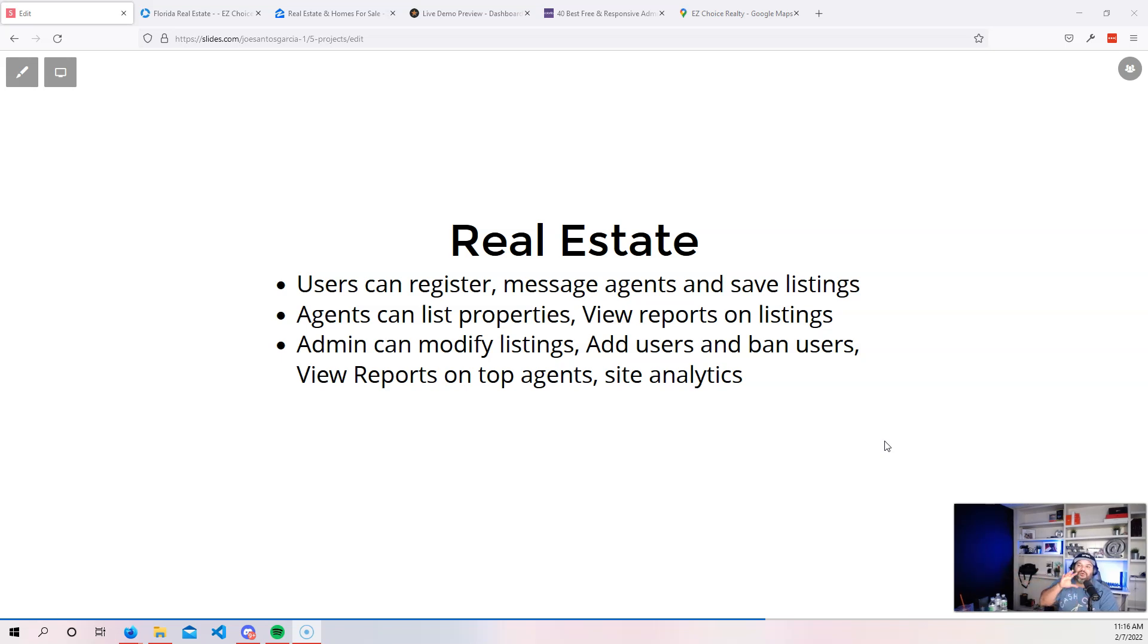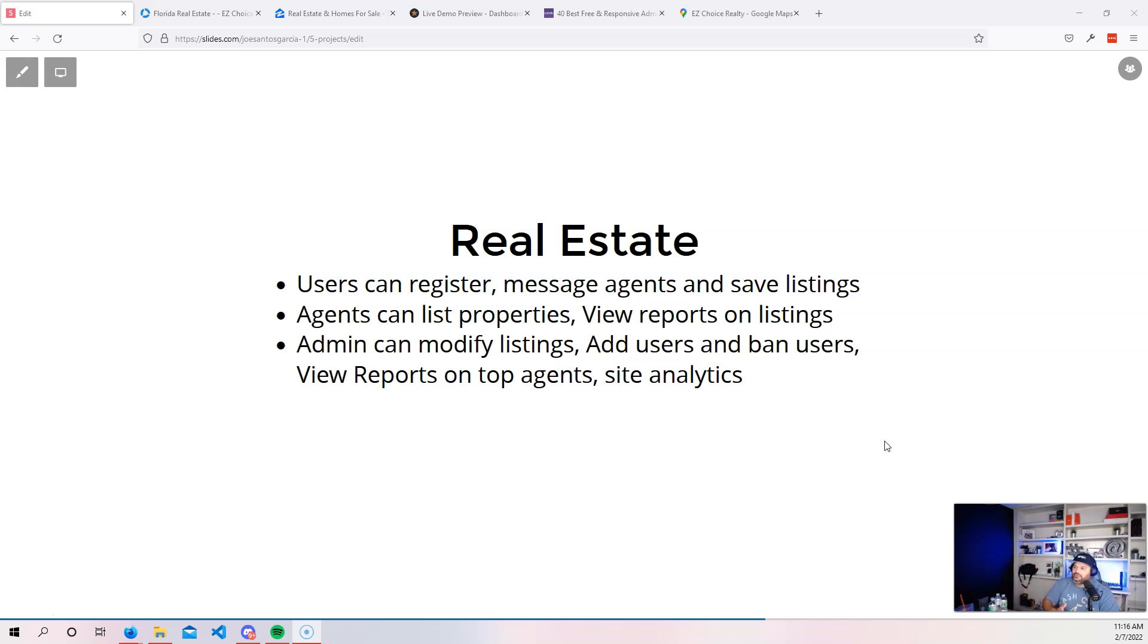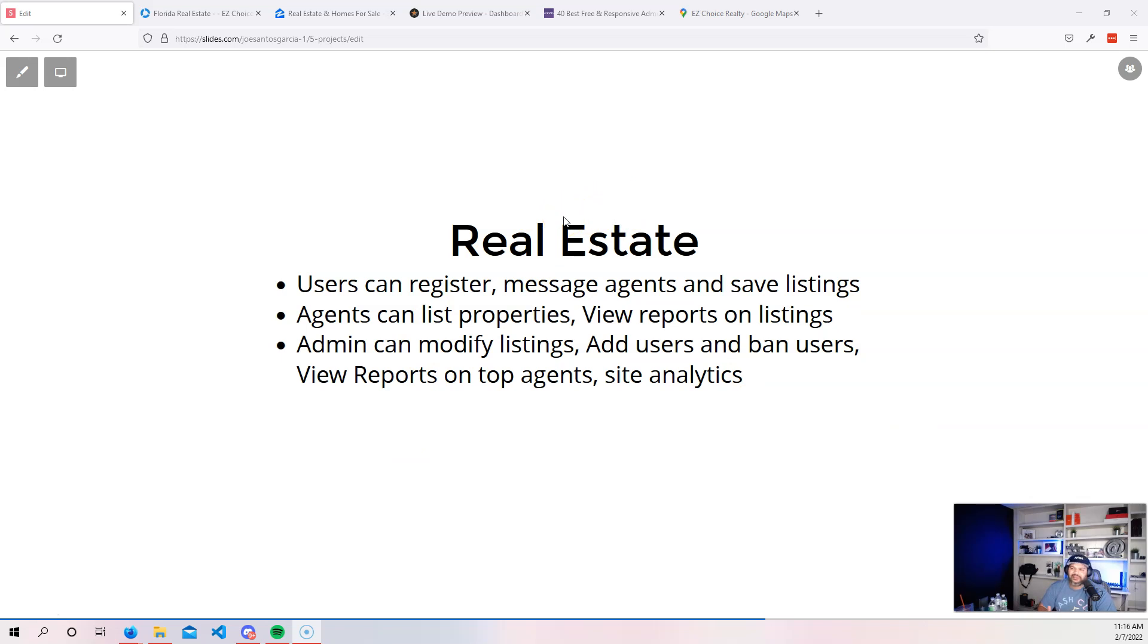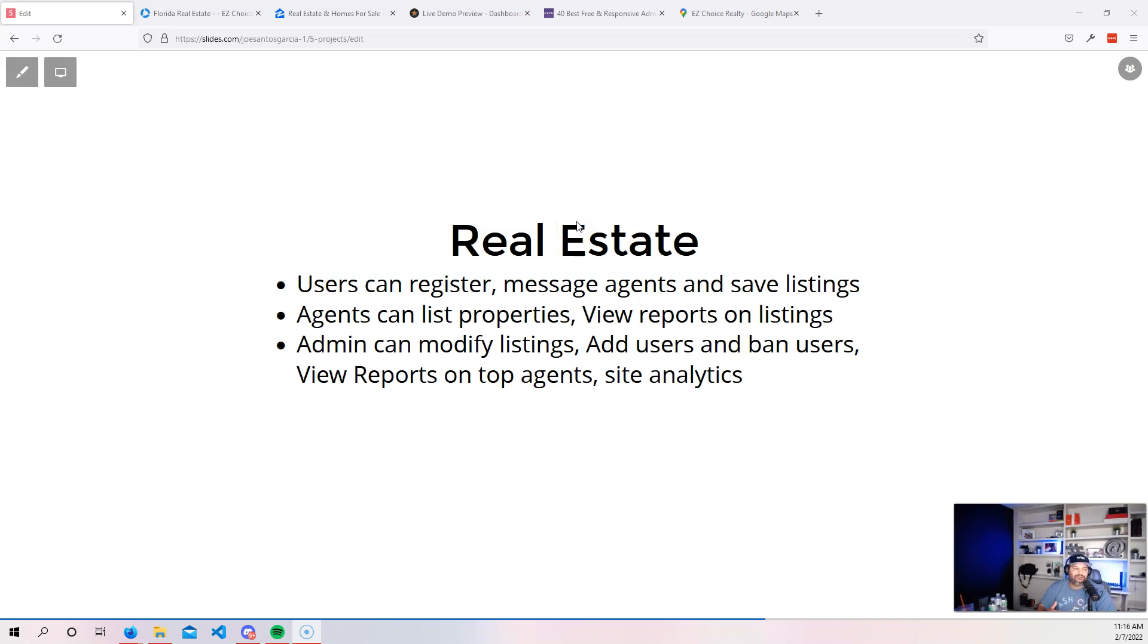When you go to places like Fiverr or Upwork and you see people asking for a real estate agents website, now you have a starting point to be able to build whatever it is that they might need. This right here gives you all of the basic features for an agency. And then from there, whatever else they want, you can reuse this code. So again, it's a great project. For backend, if you really want to get into the backend, you should definitely try to tackle this project here.